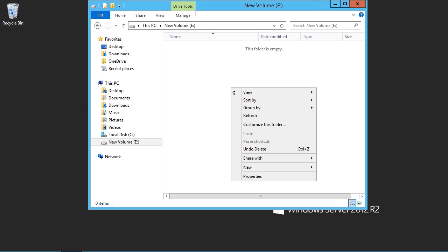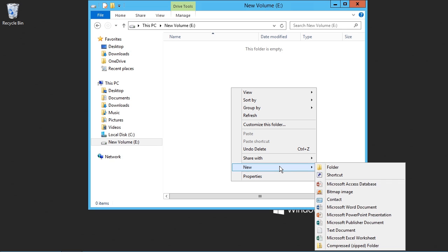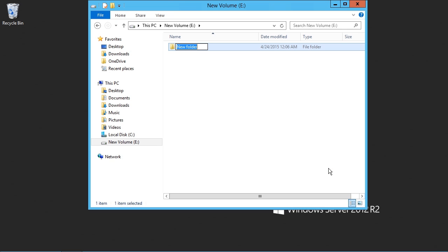I'll go ahead and create a new folder, and I'll do that by right-clicking in the empty space, choosing New from the menu, and choosing Folder. I'll give this folder a name, specifically Sales.